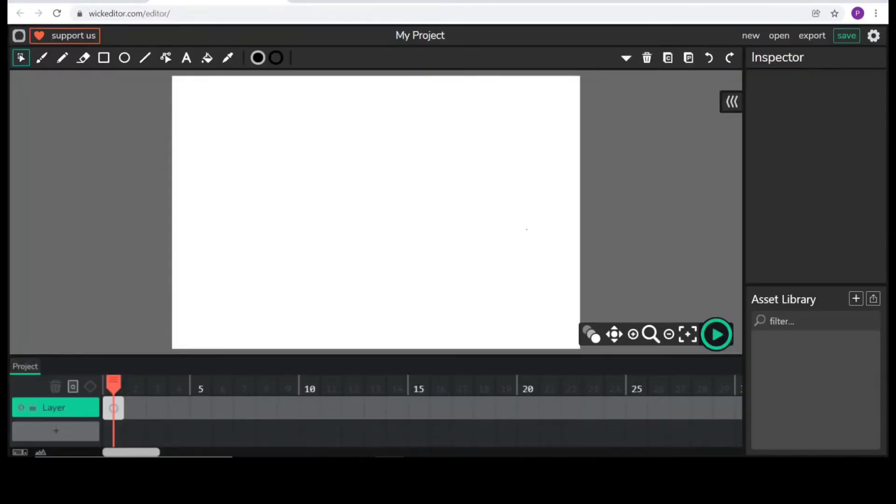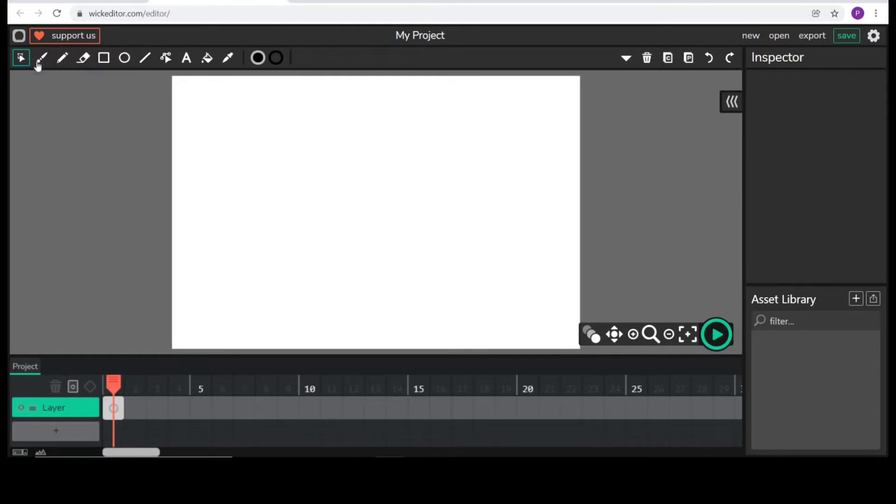This is our project. This white rectangle is our canvas and there are some tools. On the left top corner, you can see some tools.